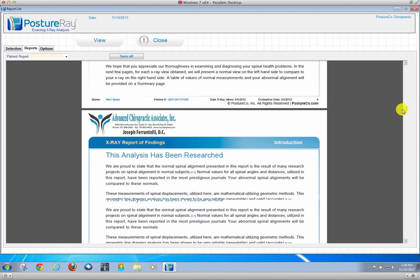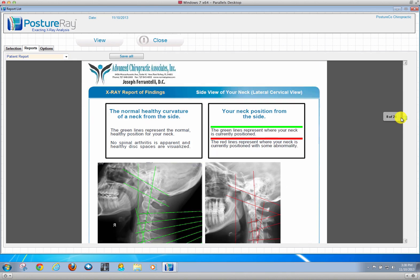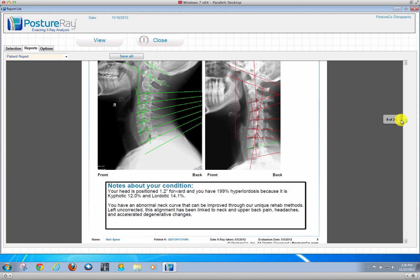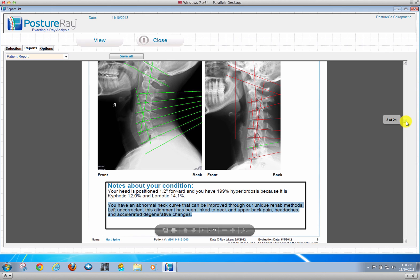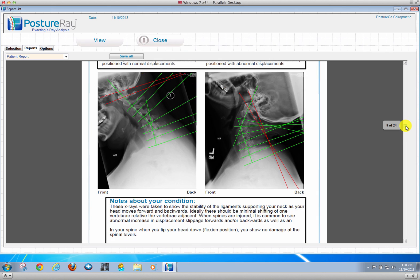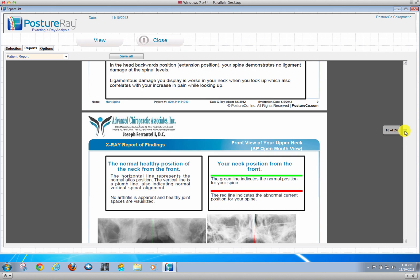Then we're going to go right into normal versus them. The Clear technique analysis automatically generates where their head is positioned, and the educational moment that we're going to do for the patient. We can go through all the x-ray views to educate the patient. How awesome is that?